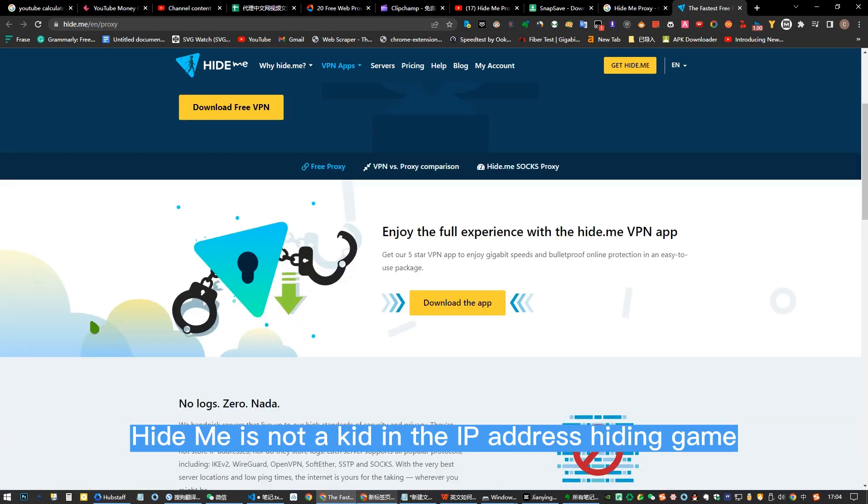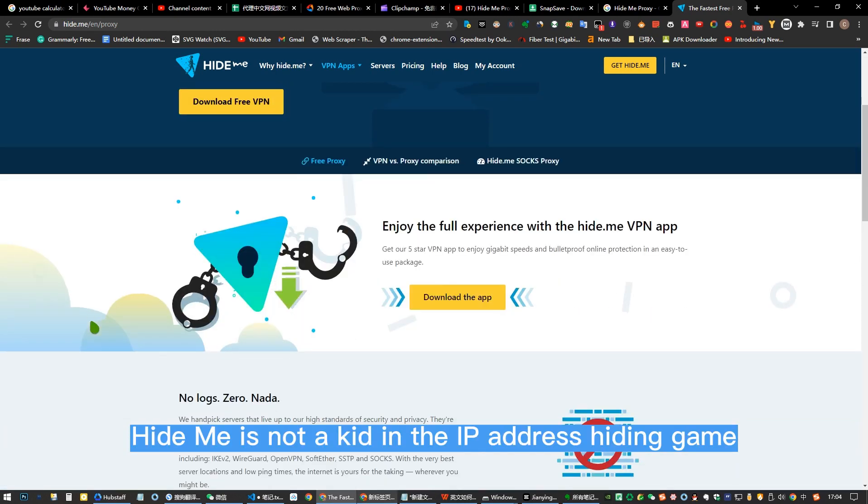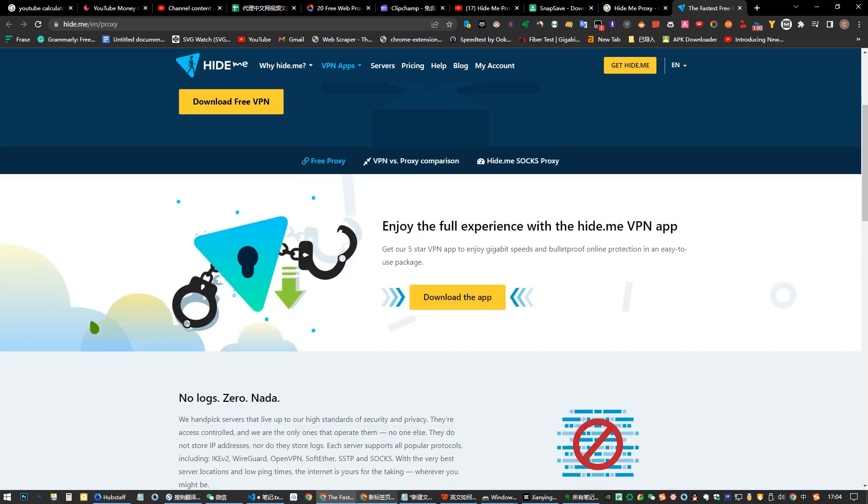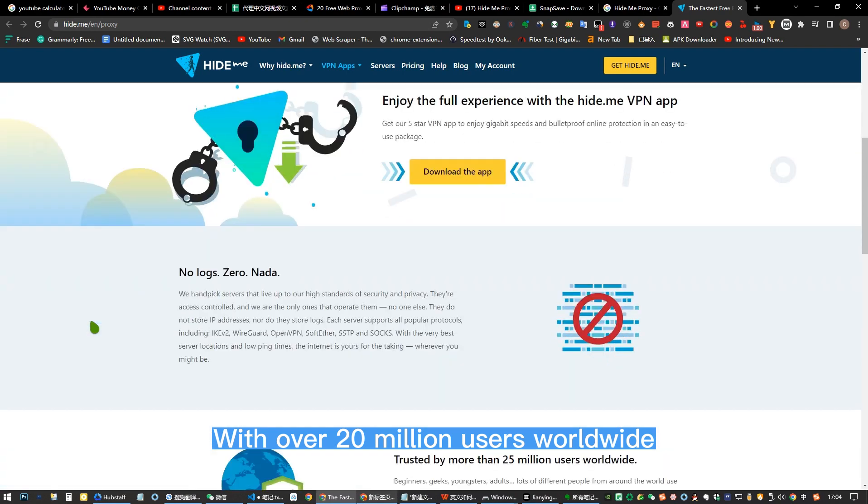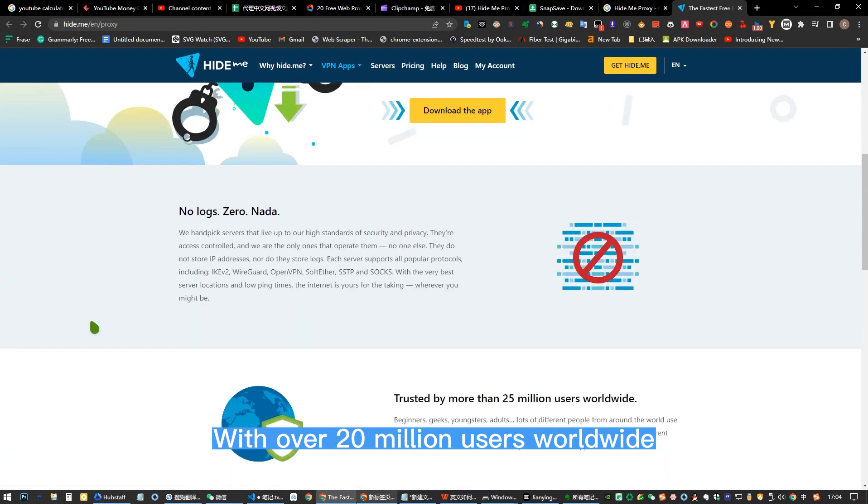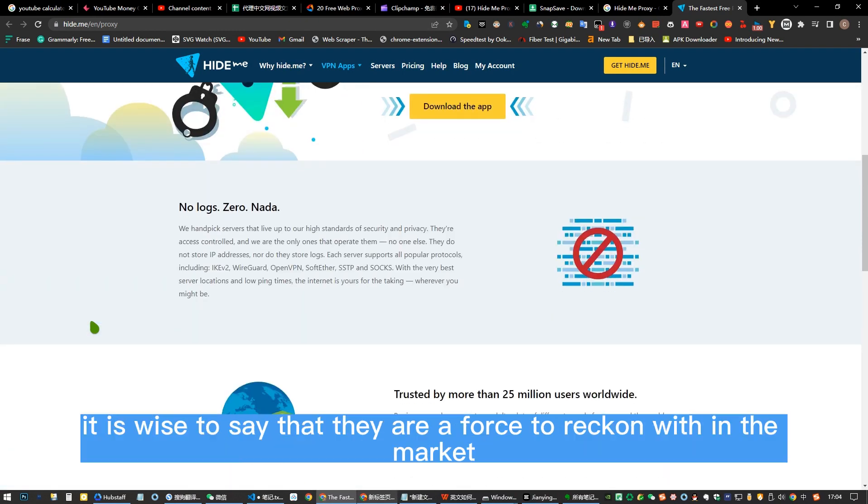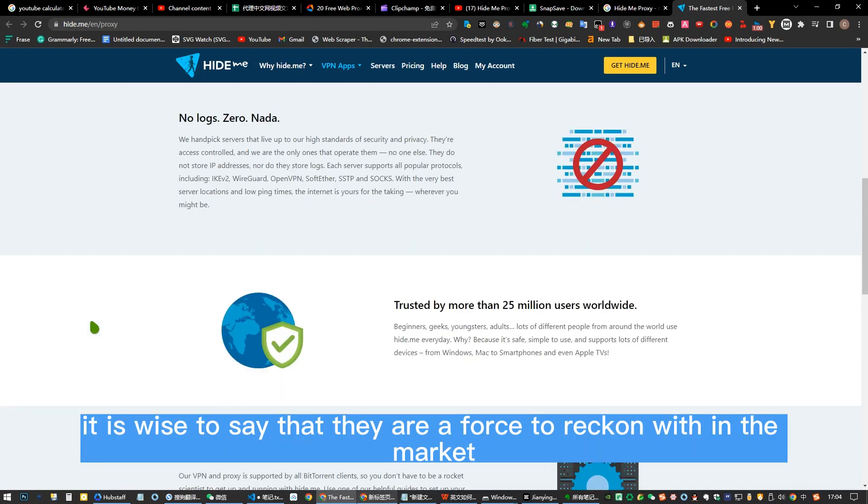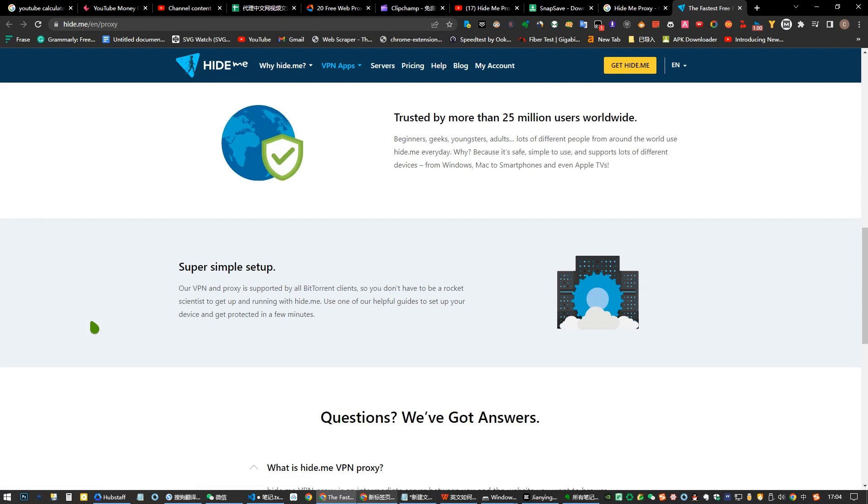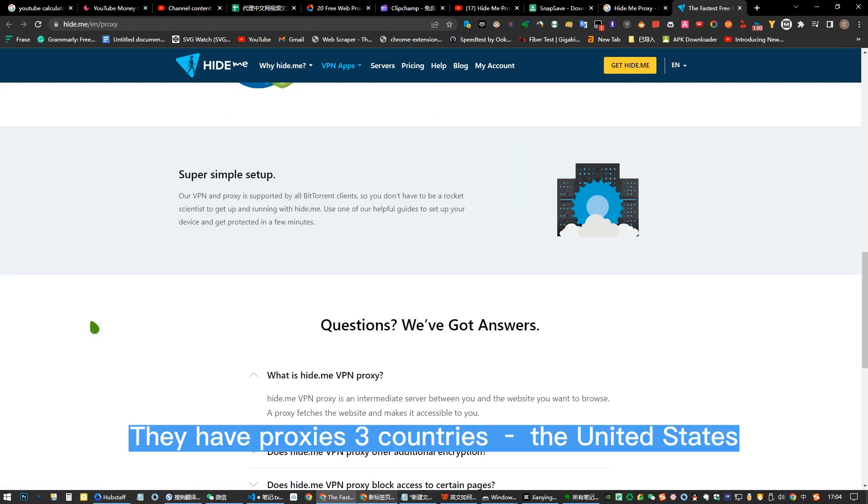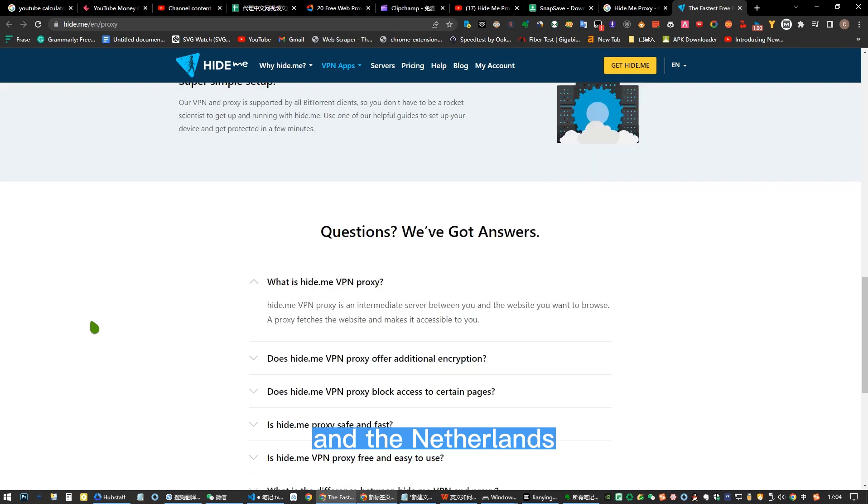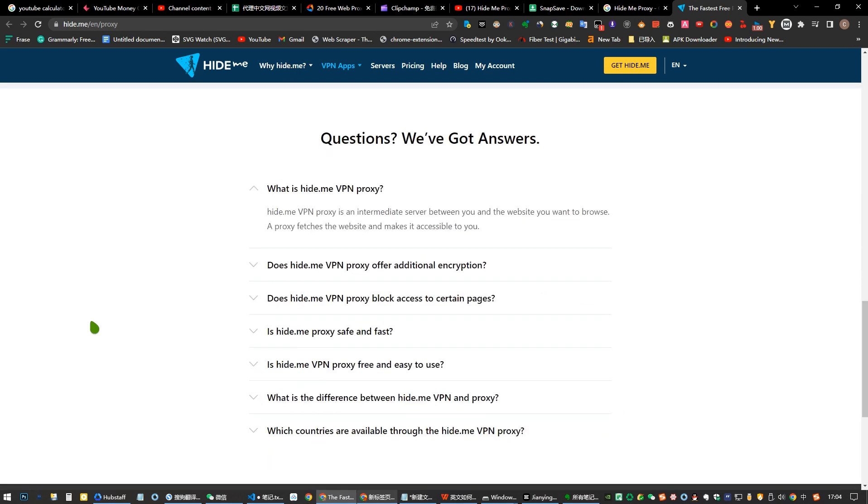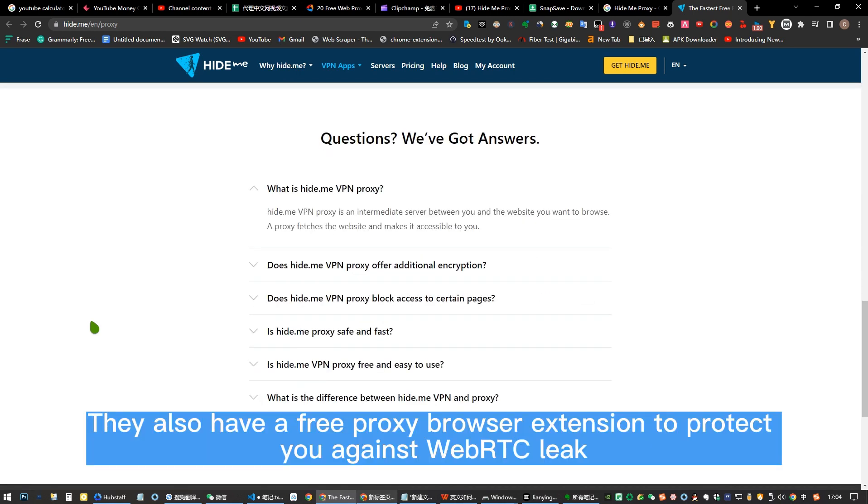Number two: Hide.me Proxy. Hide.me is not a kid in the IP address hiding game. With over 20 million users worldwide, it is wise to say that they are a force to reckon with in the market. They have proxies in three countries: the United States, Germany, and the Netherlands. They also have a free proxy browser extension to protect you against WebRTC leak.